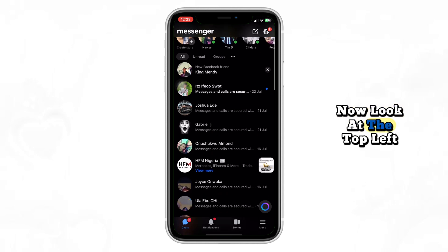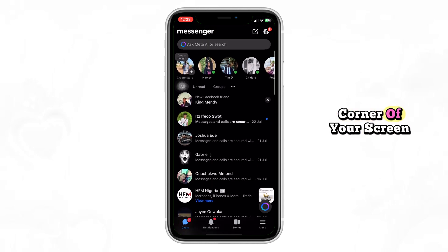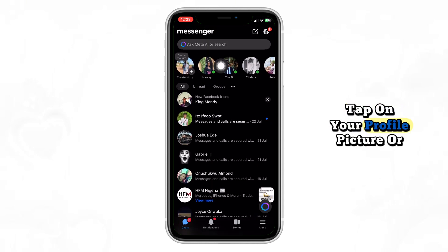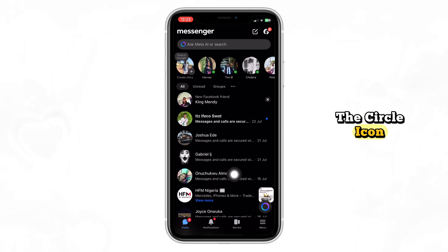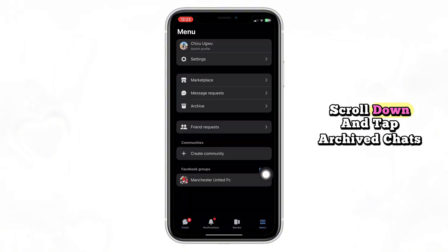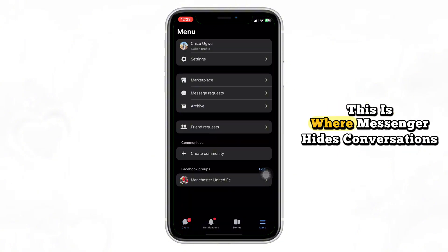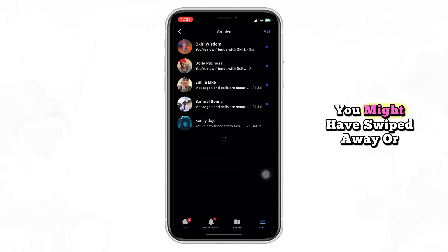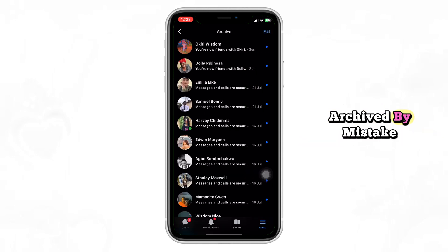Now, look at the top left corner of your screen. Tap on your profile picture, or the circle icon if you don't see your photo. From the menu, scroll down and tap Archive Chats. This is where Messenger hides conversations you might have swiped away or archived by mistake.